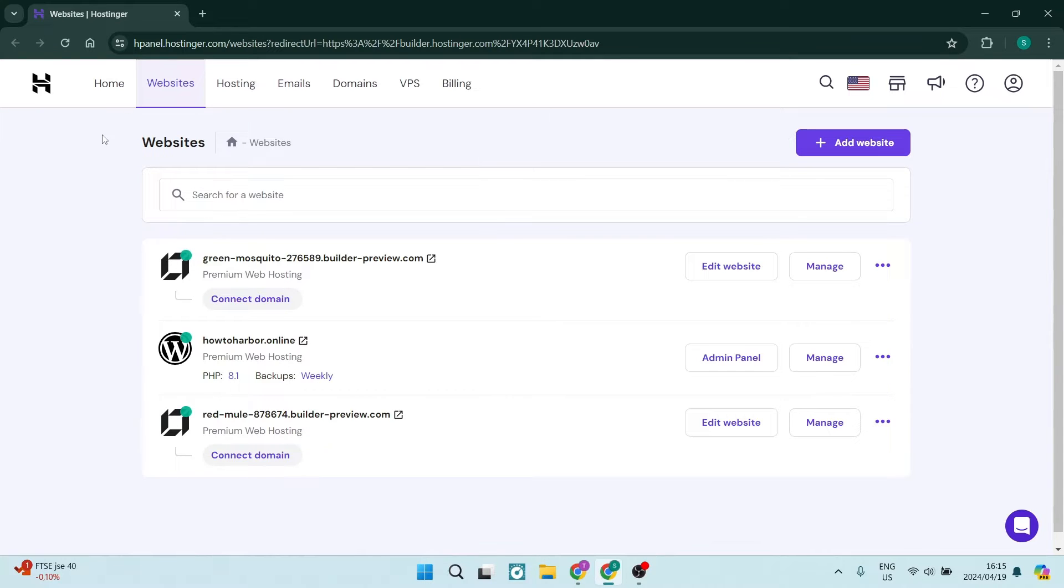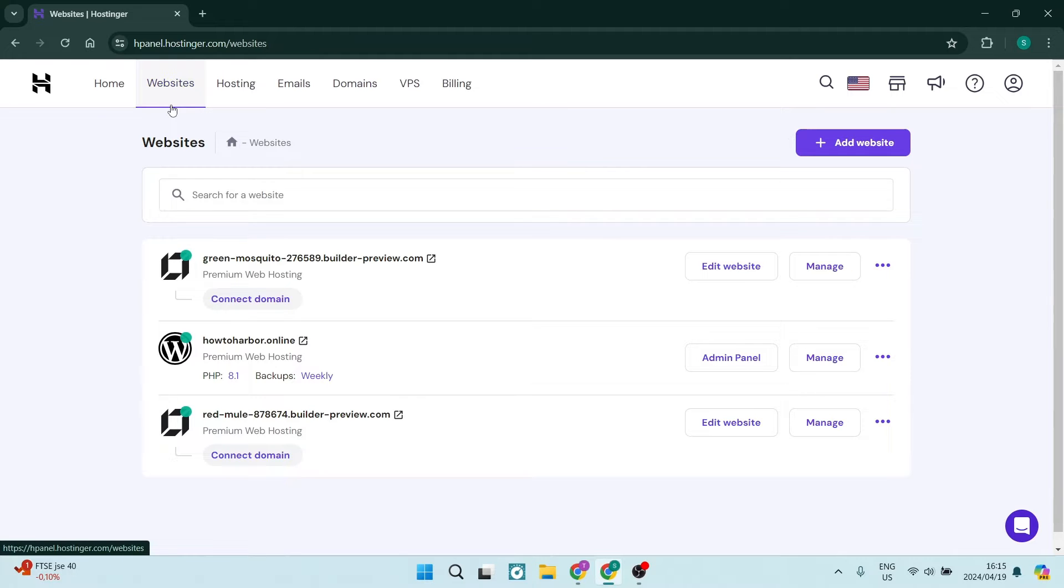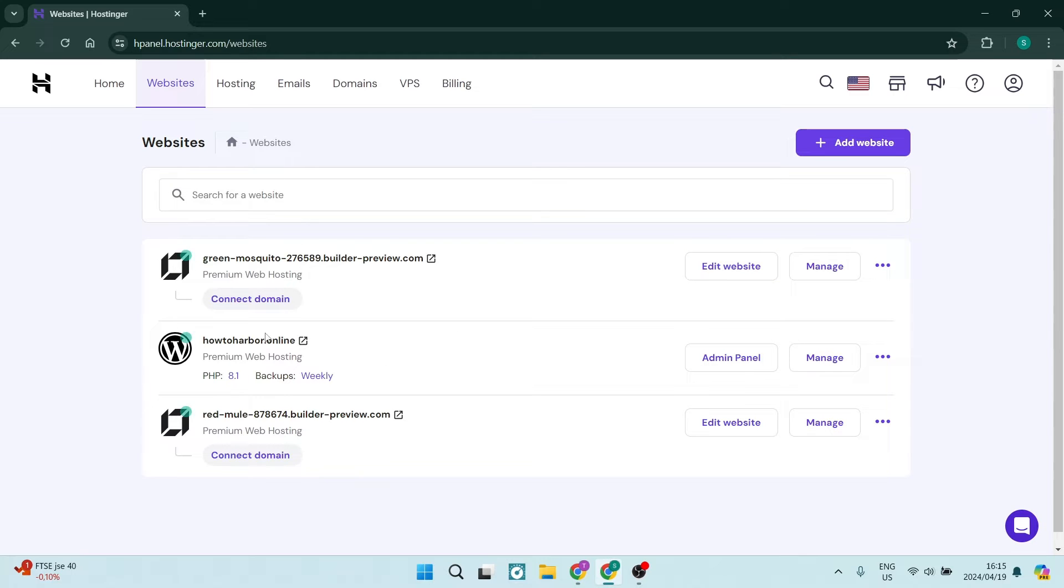The first thing you want to do is go up to your menu over here and tap on Websites, and in this page you want to go ahead and tap on Edit Website at the specific website that you would like to edit.